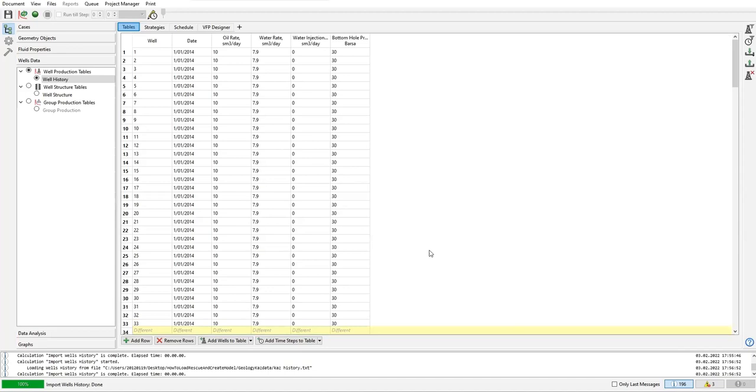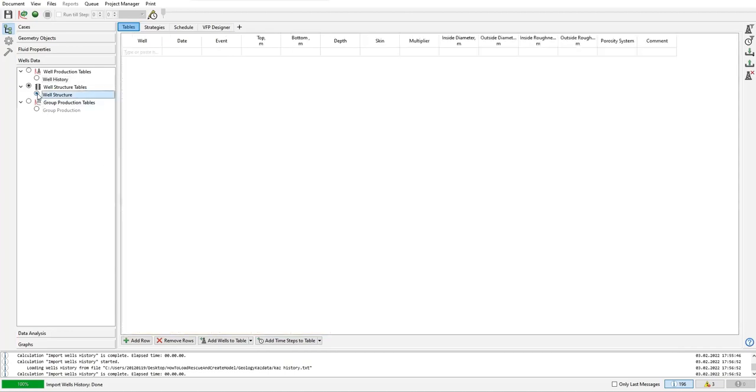All right, so you can see we have well - first column, second column date, oil flow rate, water flow rate, water injection rate zero - okay, no water injection well - and bottom hole flowing pressure in 30 bars absolute. Okay, so far so good. Now the well structure, the perforation history.